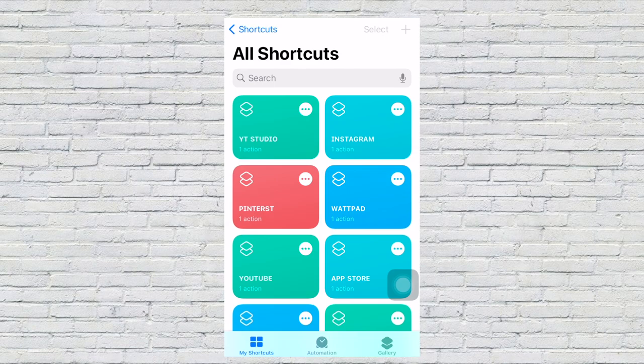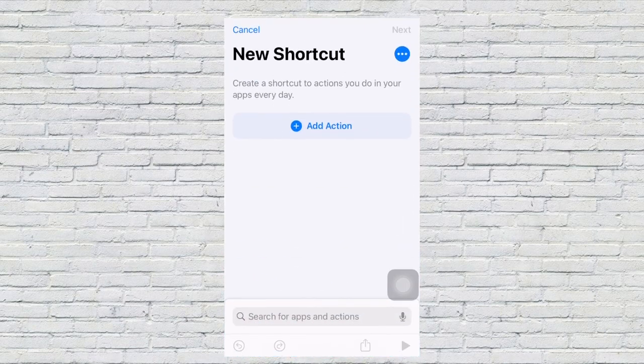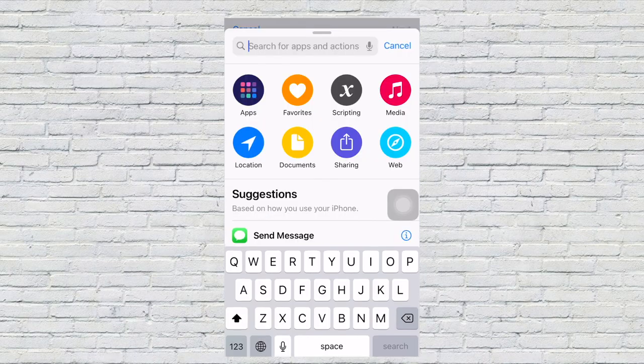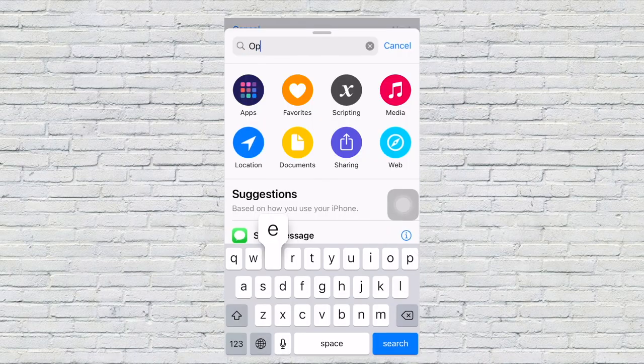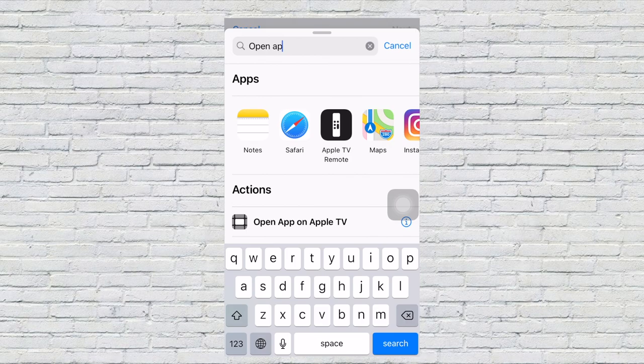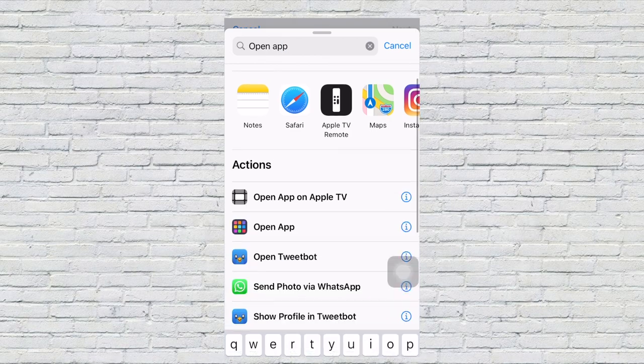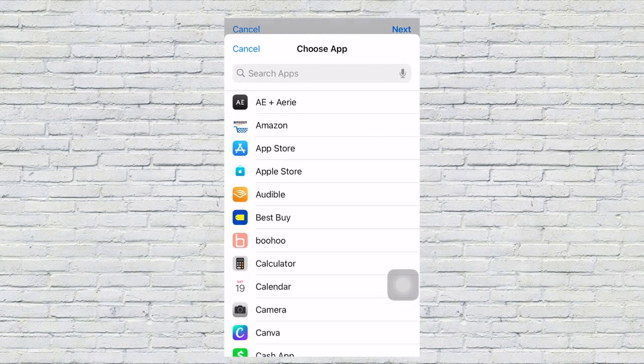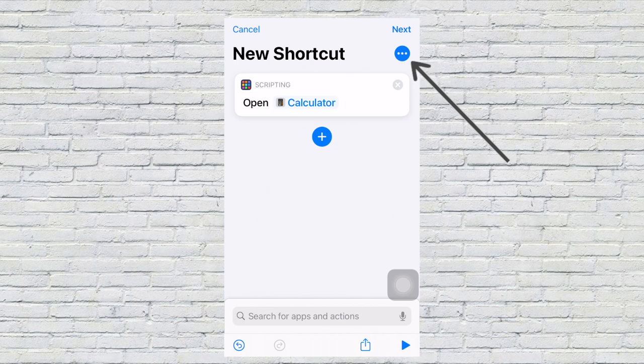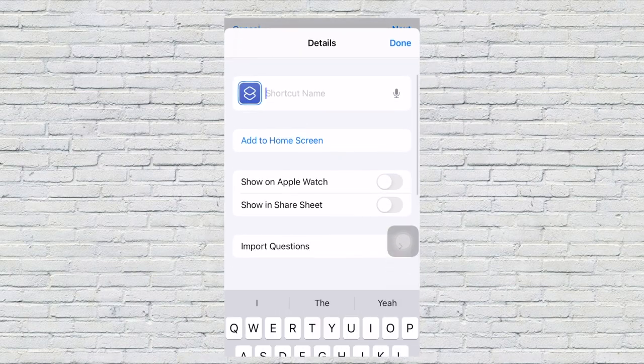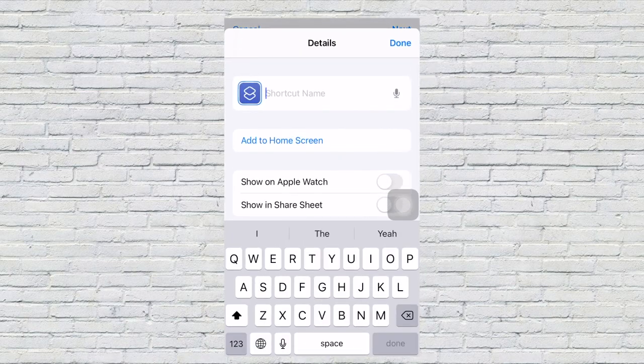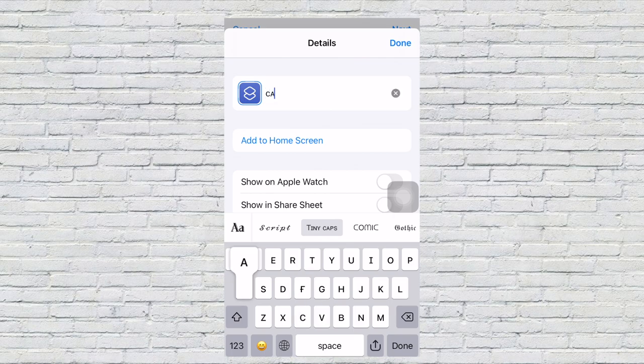Going to want to do is go to Shortcuts. You're going to add a shortcut, click add action, and type in open app. You have to search for the app that you need—so we would need the calculator app. Put a shortcut name, which would be calculator.